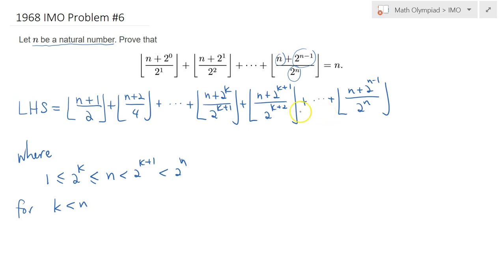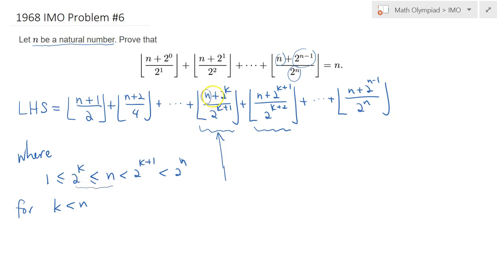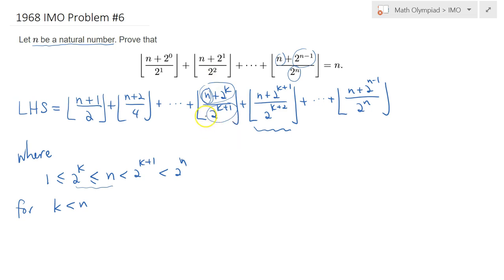The reason I did that is because if you focus on the k-th term, because n is greater than or equal to 2 to the k, we will have n plus 2 to the k, and this whole thing will be greater than 2 times 2 to the k, which is 2 to the k plus 1. Dividing by 2 to the k plus 1, this expression is at least 1. So the floor will be exactly equal to 1.